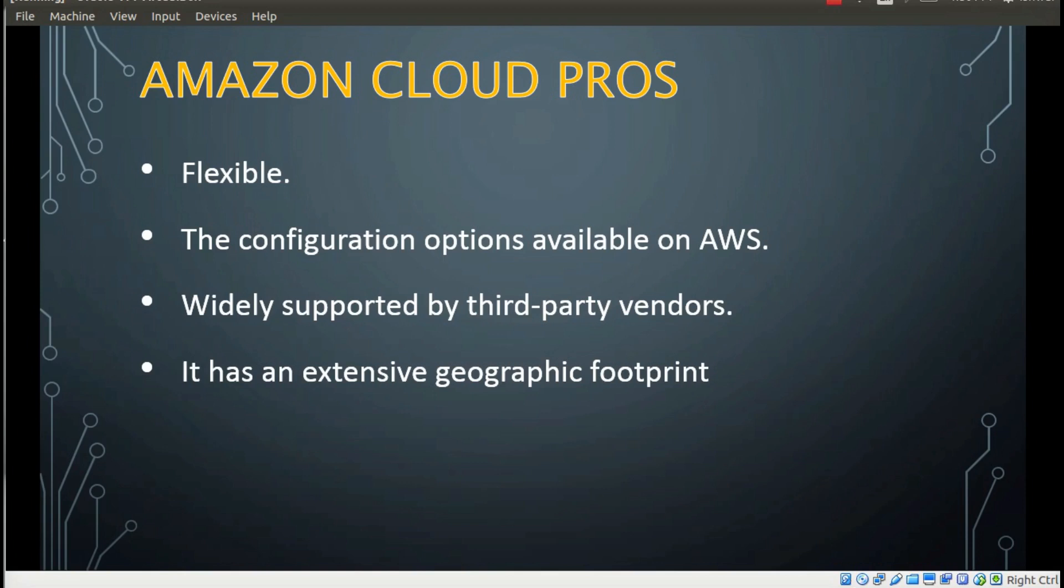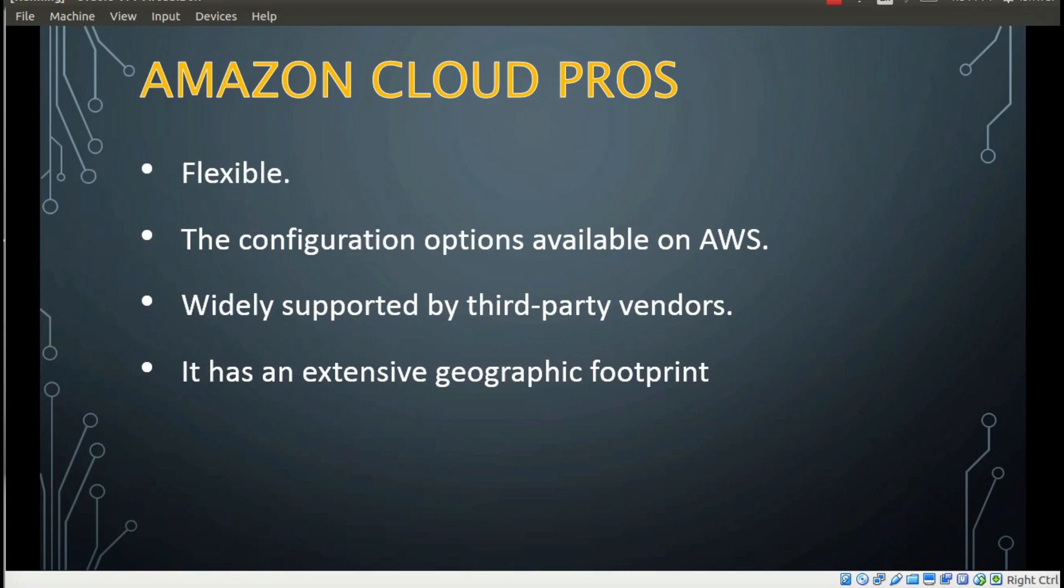The configuration options available on Amazon Web Services allow businesses to explore many ways of making the cloud work for them. Amazon is widely supported by third-party vendors so you have many opportunities to expand functionality with leading services. Amazon has an extensive geographic footprint, optimizing its services around numerous small data centers. They reduce the risk of localized disaster impacting a large swath of their users.